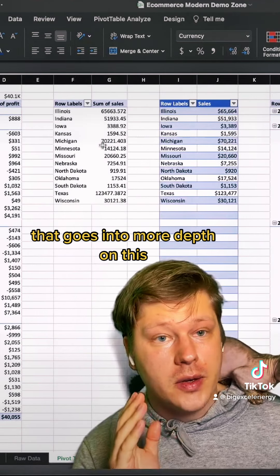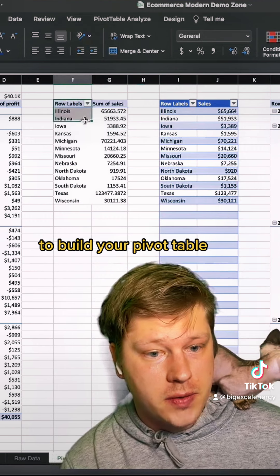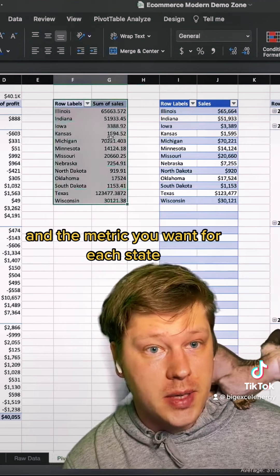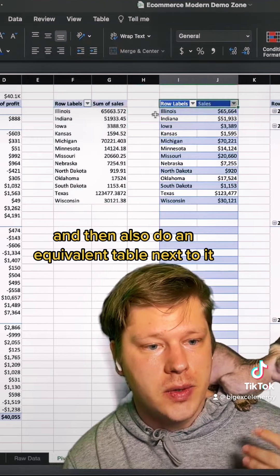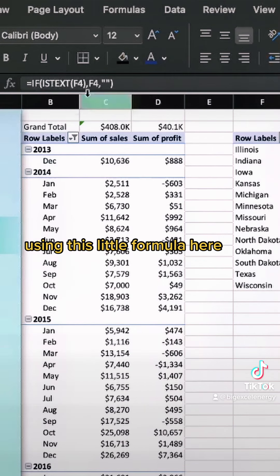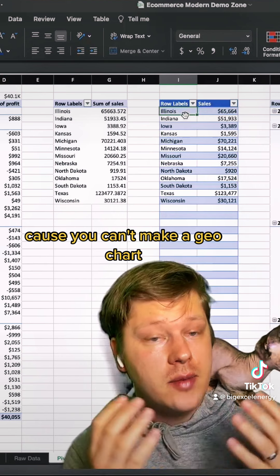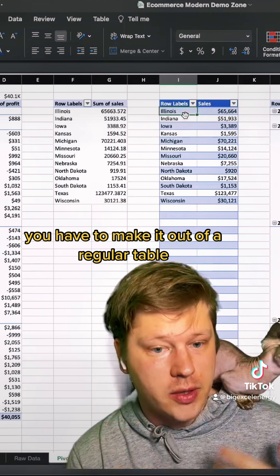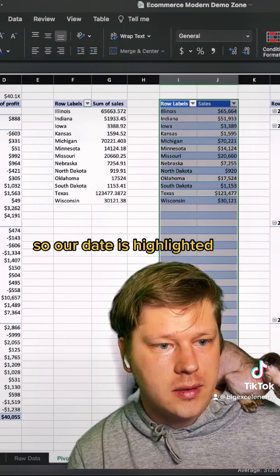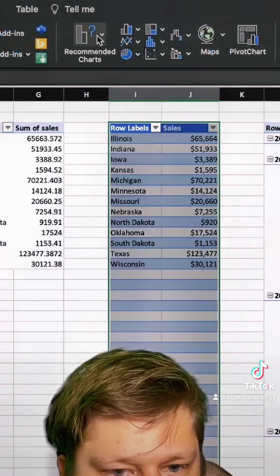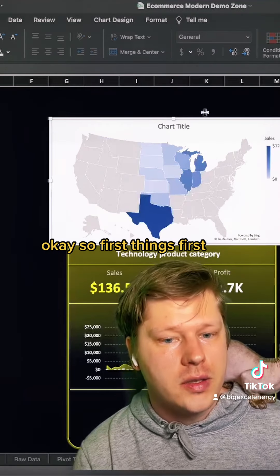I have another video that goes into more depth on this, but geo charts require you to build your pivot table with each of your states and the metric you want for each state. You also need an equivalent regular table next to it using a formula that duplicates it over, because you can't make a geo chart out of a pivot table — it has to be a regular table. Once our data is highlighted, we're ready.